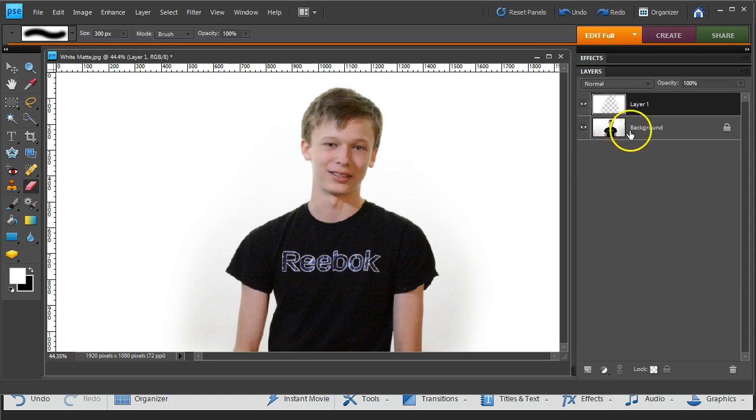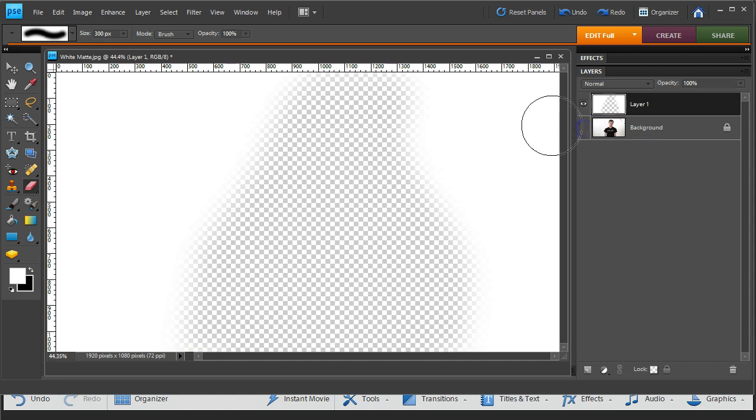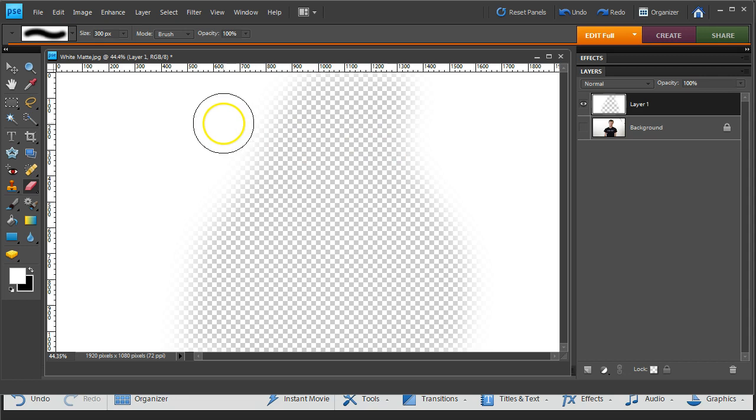And what's left is a background and the white matte. I'm going to turn off the background, and you can see what's left here is the transparency. So this is the thing I want to save and pull back into Premiere Elements 12.